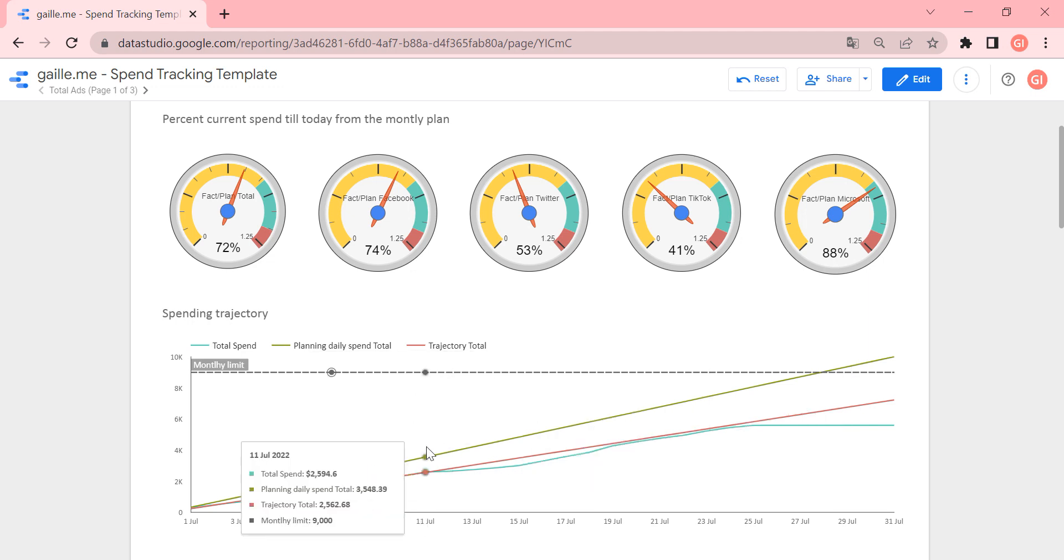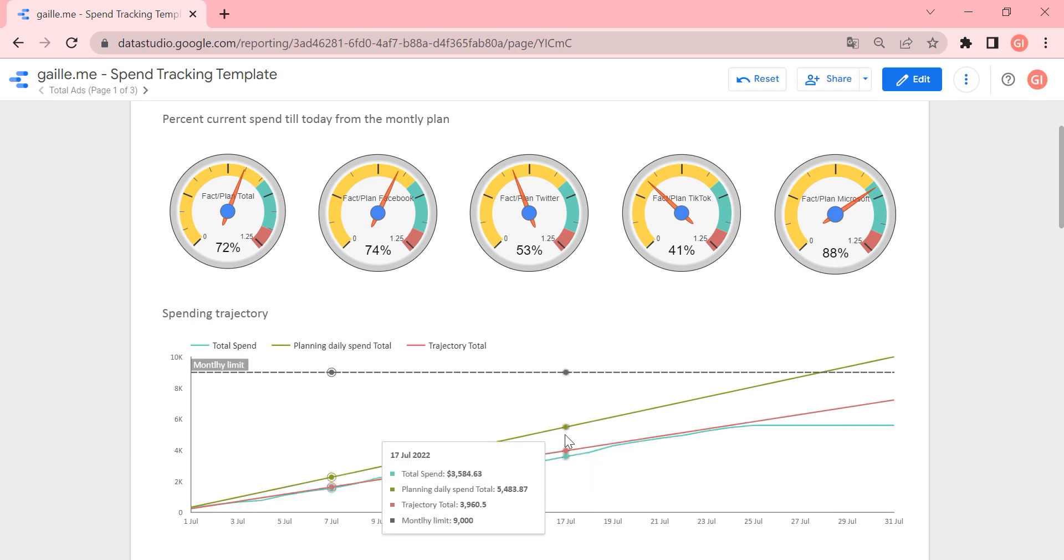And here you see that the planning budget line goes upper than real spending. So we don't spend money as we should.